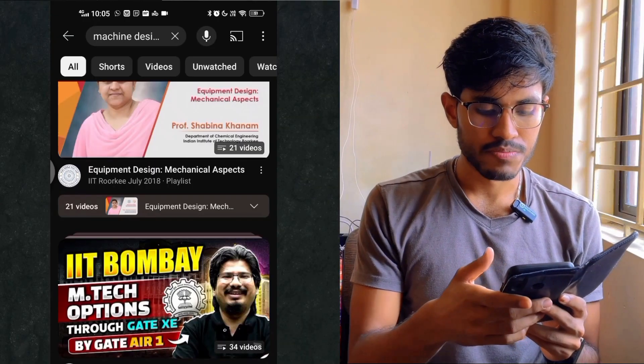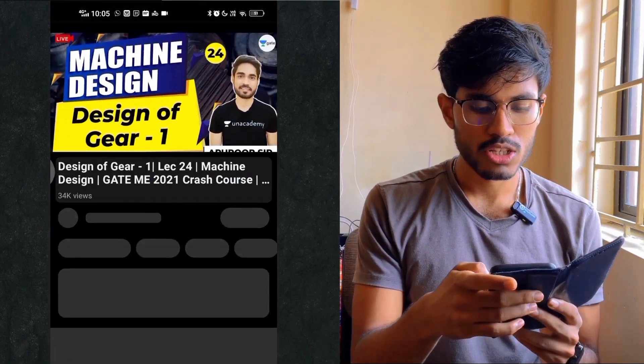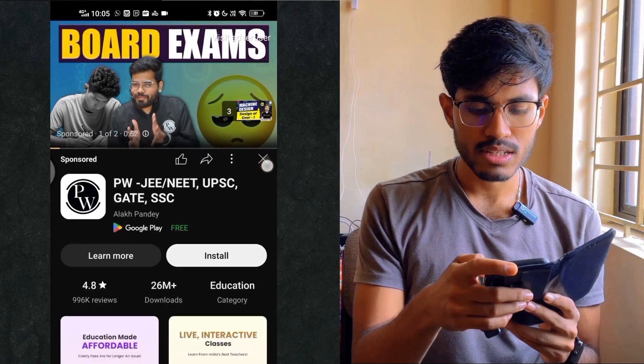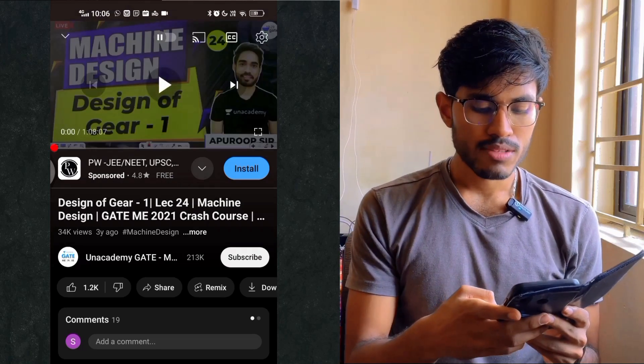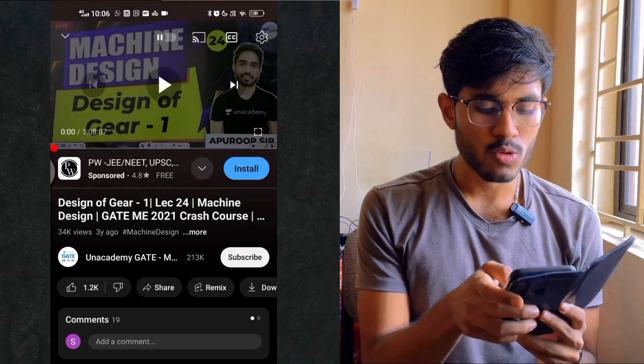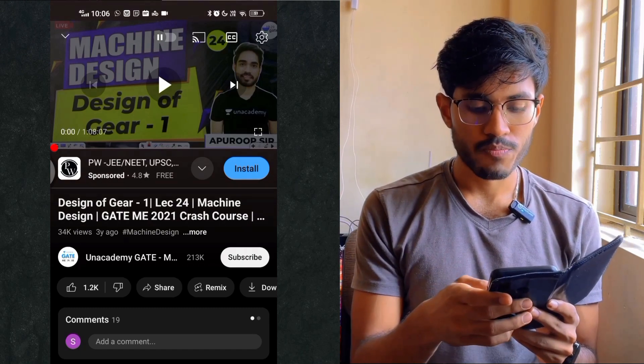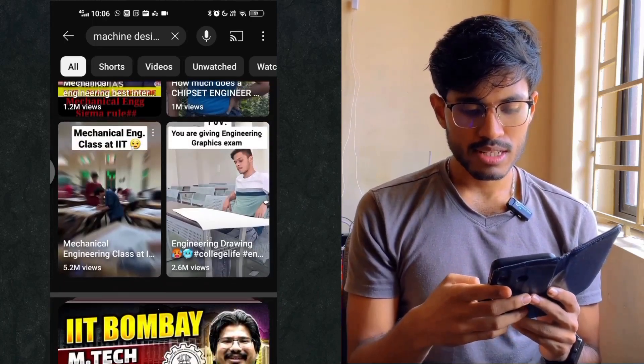If you want to study Machine Design in just two to three months, go for a good crash course. For example, searching 'Machine Design 2024' shows a course taught by a professor from AN Academy — he is a very good teacher. You can also study from the GATE ME 2021 crash course. But there is a secret weapon crash course series that I will reveal, so you need to stay till the end of the video to find out.